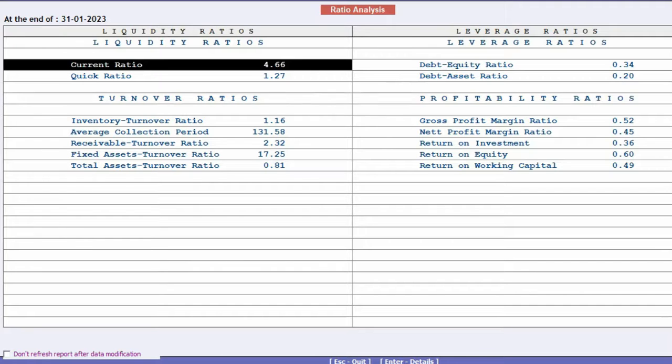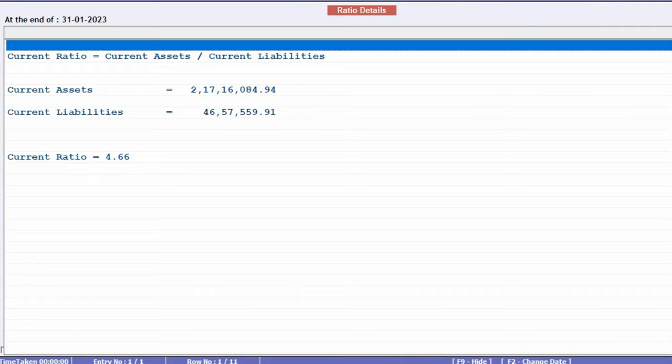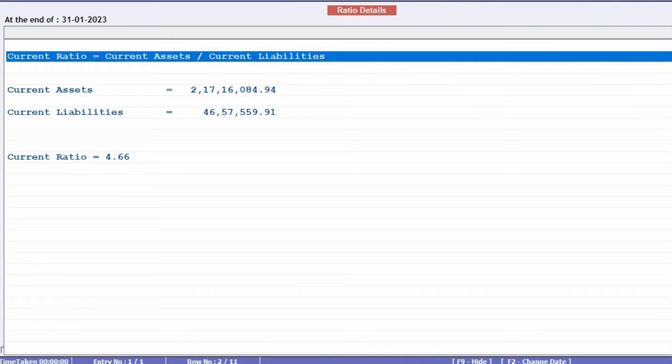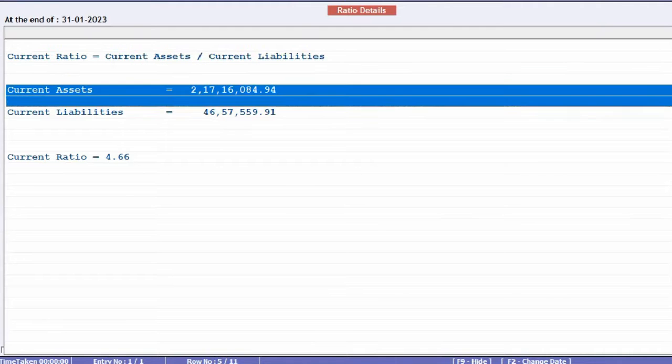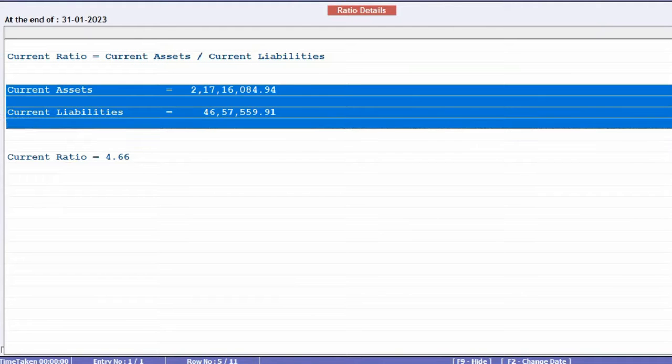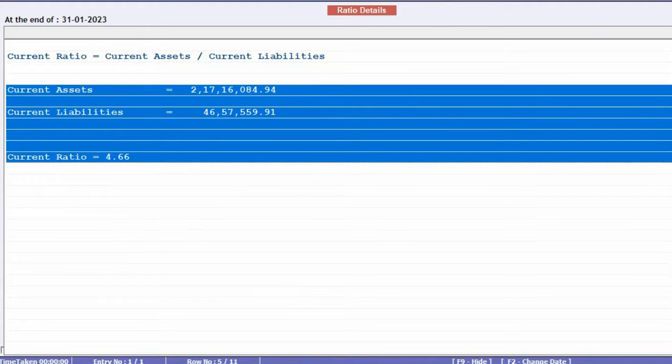determine whether your business is on the right track. Furthermore, within the report, you can click on any specific ratio to view its formula and the basis on which the ratio is calculated. You can also see this on the screen.